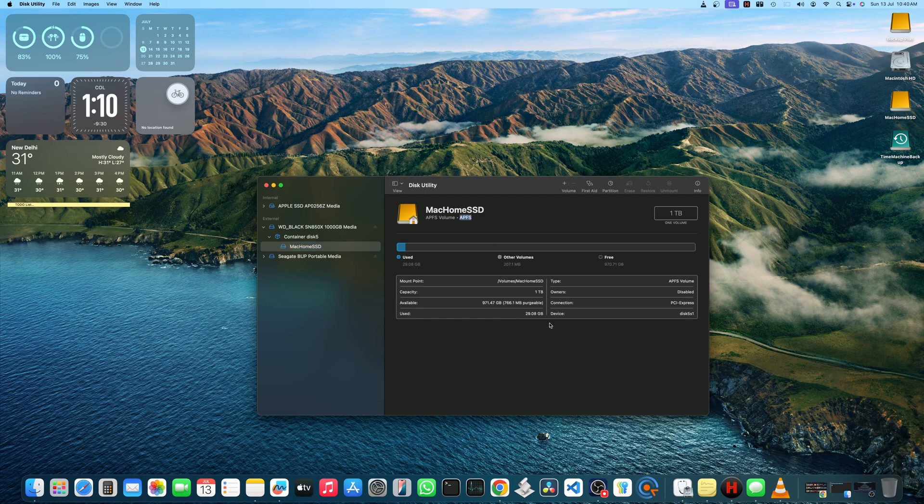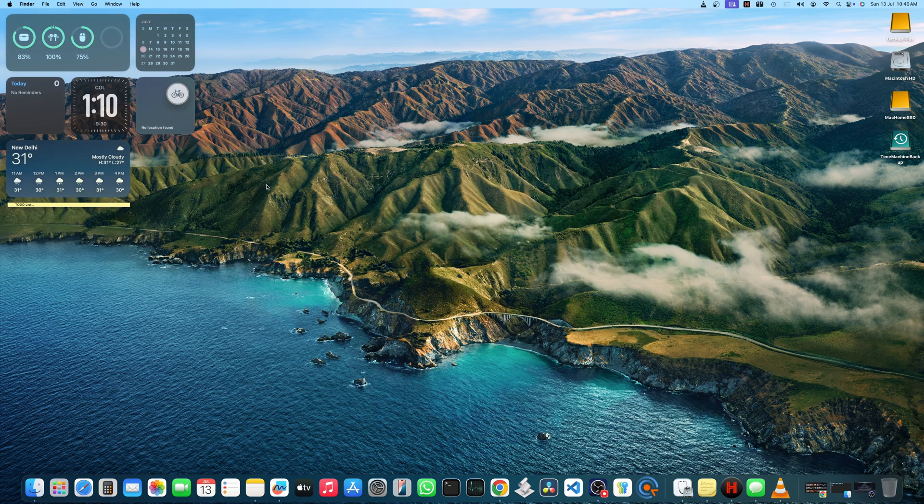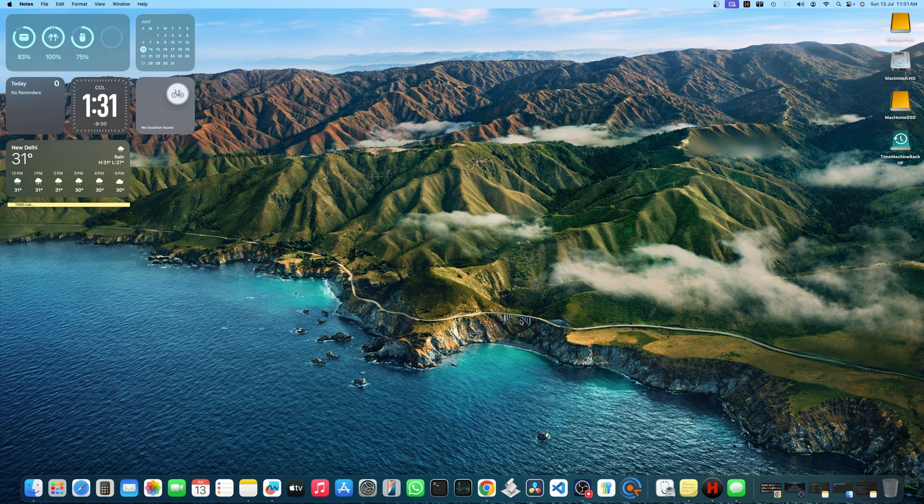You have to erase this. It will take a couple of seconds and your drive will be ready for moving your home folder to external SSD.